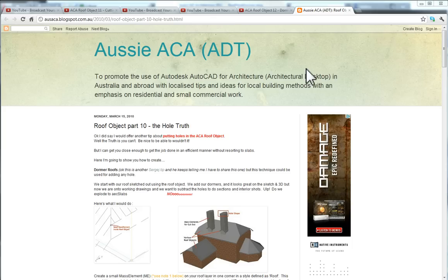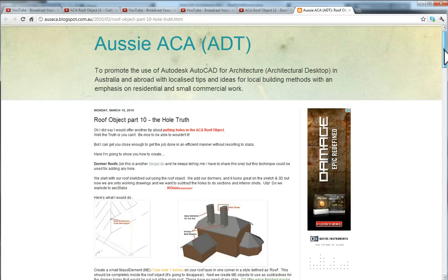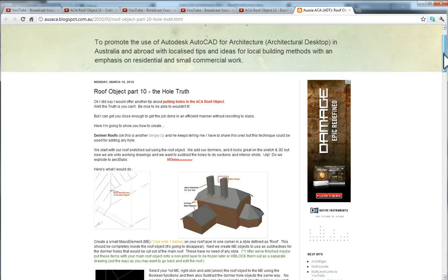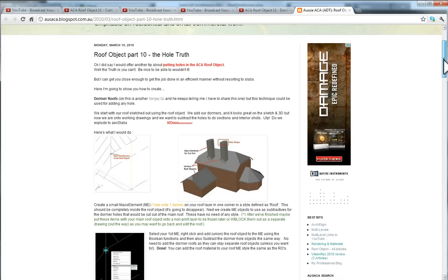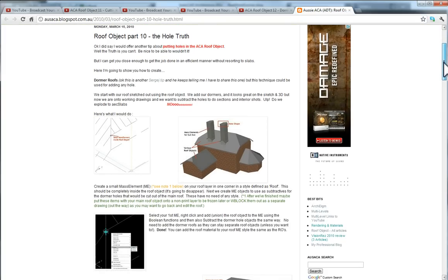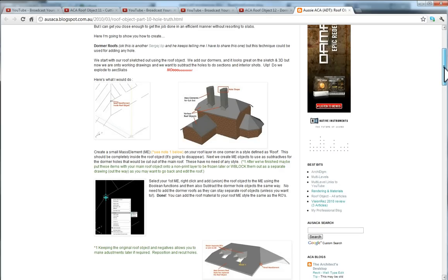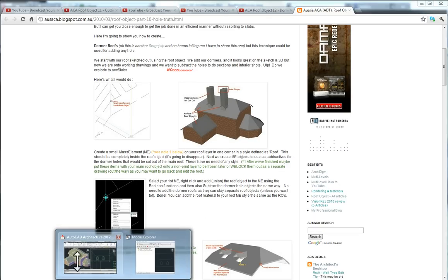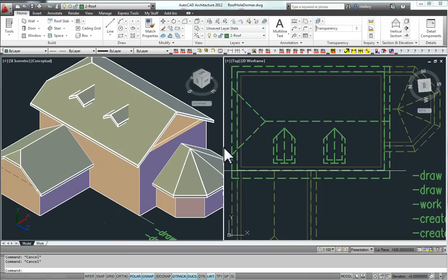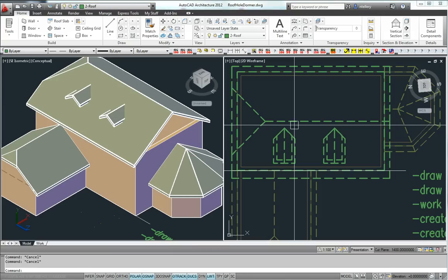G'day, Nathan from Aussie Acker here. I just want to share with you some tips and tricks using the AutoCAD Architecture roof object, continuing the series. I'm going to look at an article I wrote on the Hole Truth, talking about cutting holes for dormer windows. So let's have a look at a typical dormer roof scenario.